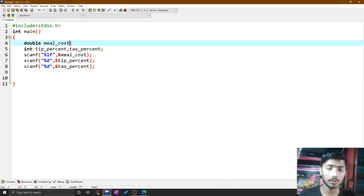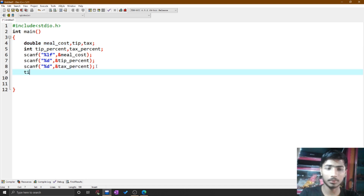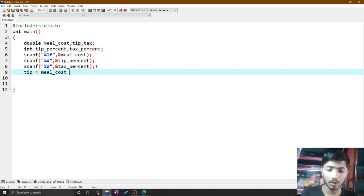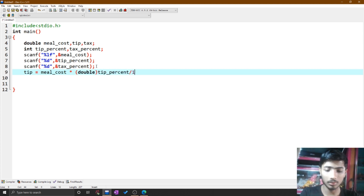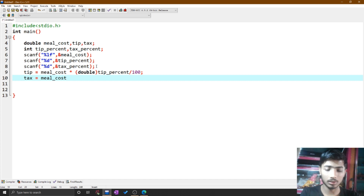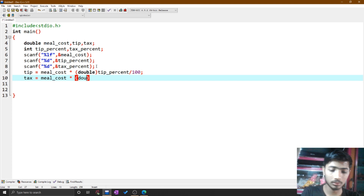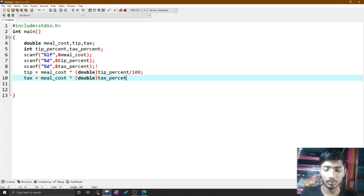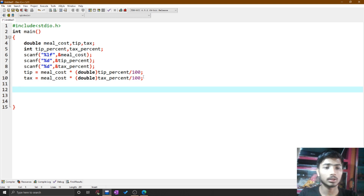Declare two double type variables: one for tip and one for tax. Calculate the tip: meal cost multiplied by tip percent, divided by 100. Then calculate the tax: meal cost multiplied by tax percent, divided by 100.